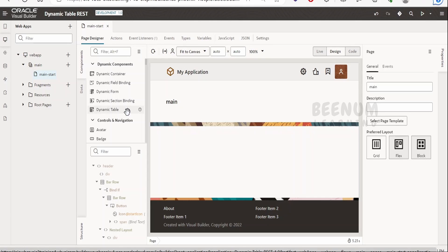For example, if you have built an application consumed by both employees and managers, you can customize the table layout so that managers can see salary information for all employees, but employees cannot see that salary information. You can also customize the layout based on screen size — showing fewer columns on a phone and more columns on larger screen devices.